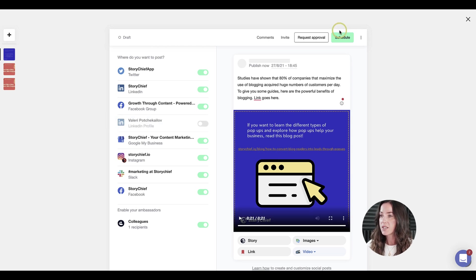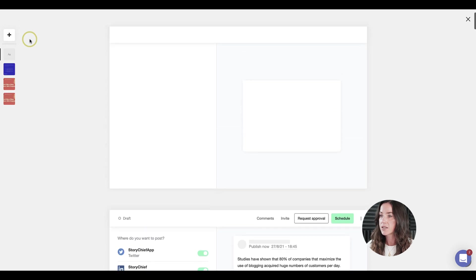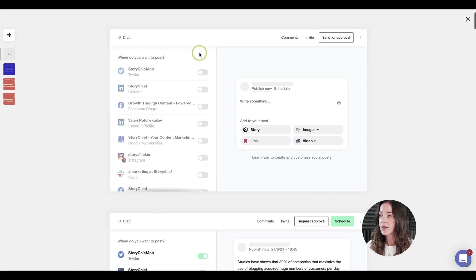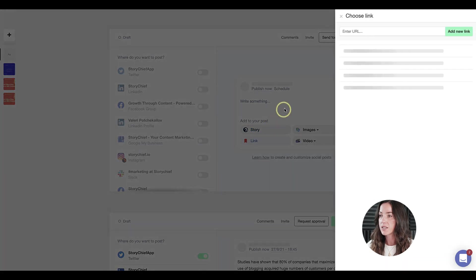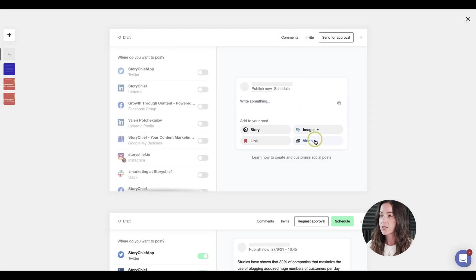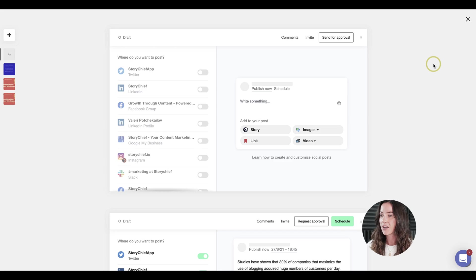This is how our social media editor works. We started from the story, but of course, you can also go ahead and start a brand new post with any piece of content that you want, whether it's an image, an external link, or maybe it's a video that you want to promote and publish to different channels. Thanks for watching, and I'll see you in our next video.